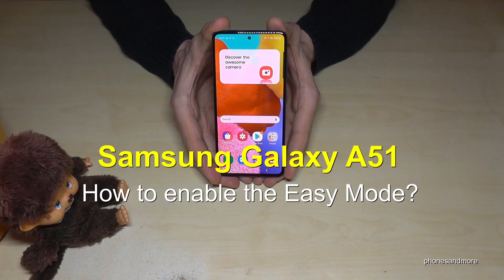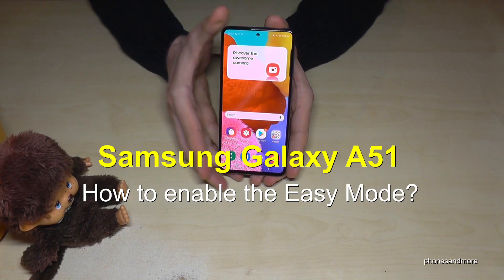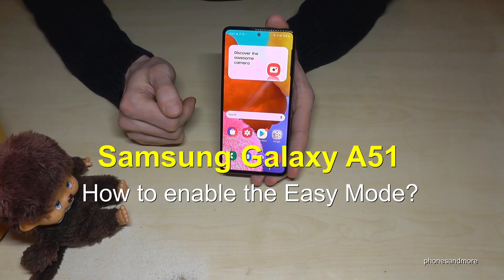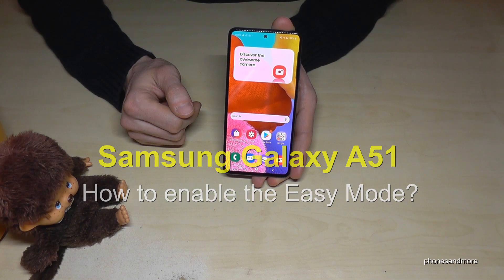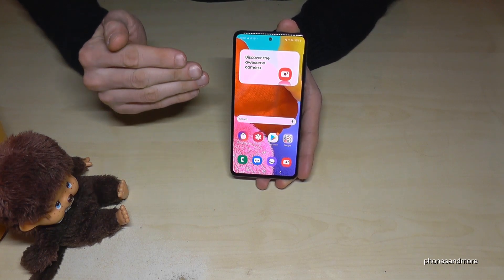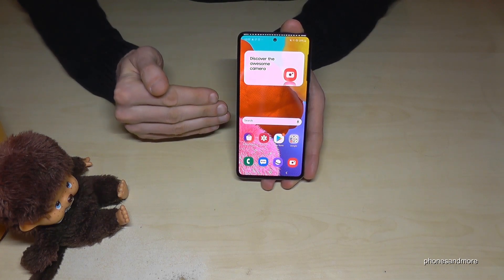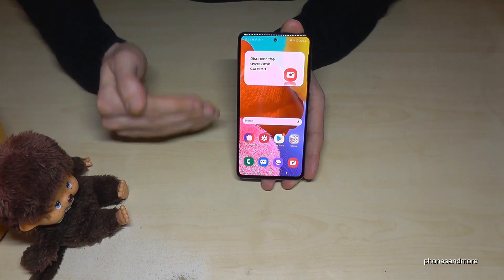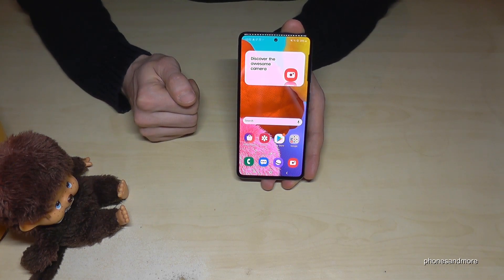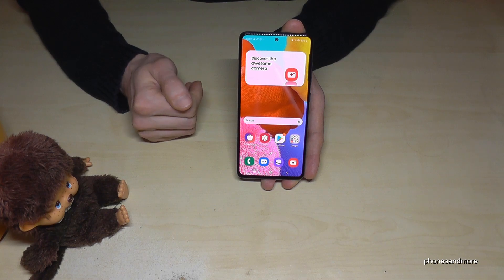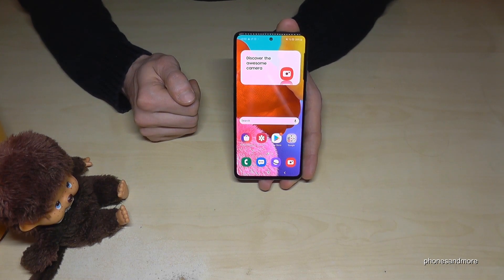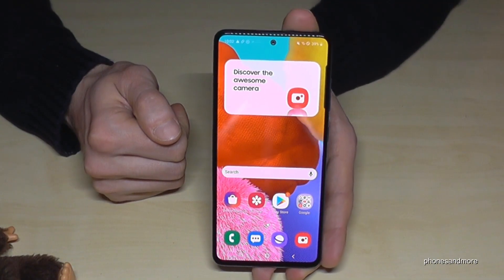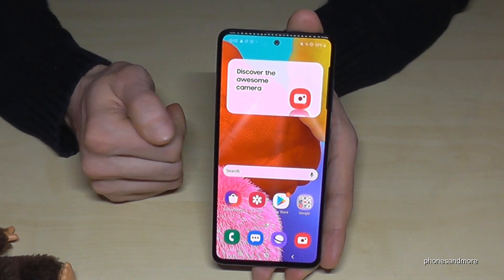Hello everybody. I want to show you with this video how you can enable the Easy Mode on the Samsung Galaxy A51. The Easy Mode is a simple mode, especially for the elderly or maybe smartphone beginners. So let me show you what it means.